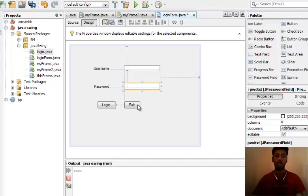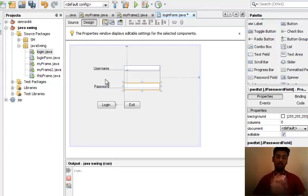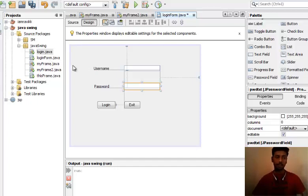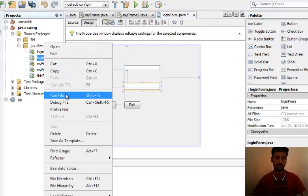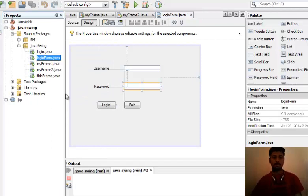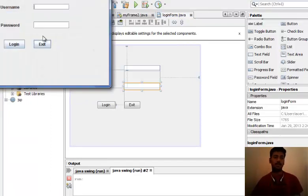Just right click and give PWD txt. This is the way how you can give names to these Swing controls. Same is the case with login, exit, password, and username. You can right click and change the name of that control. Now let's run this code. This is the output.